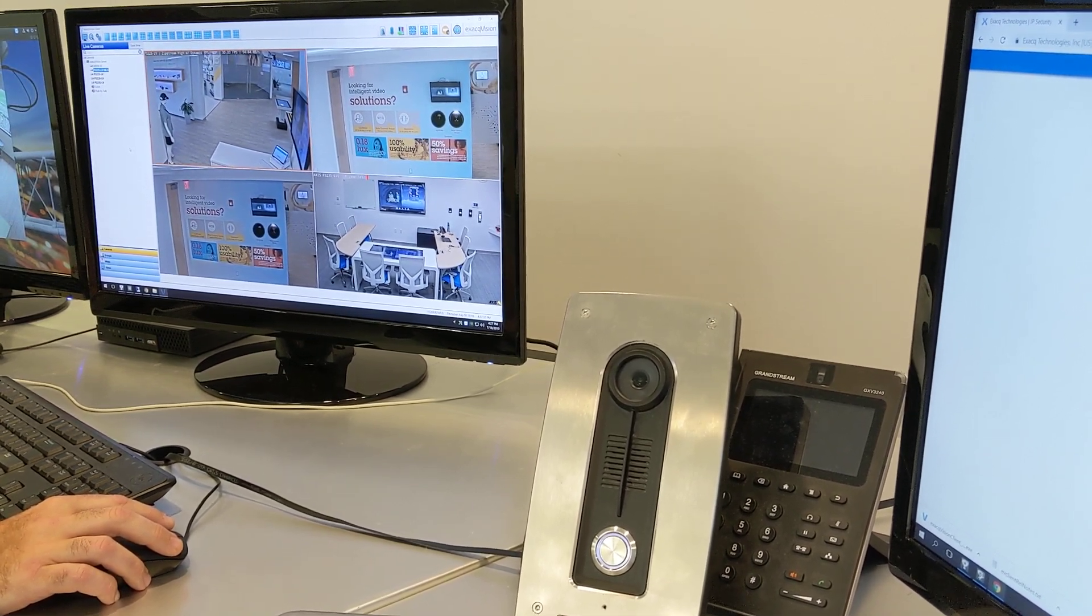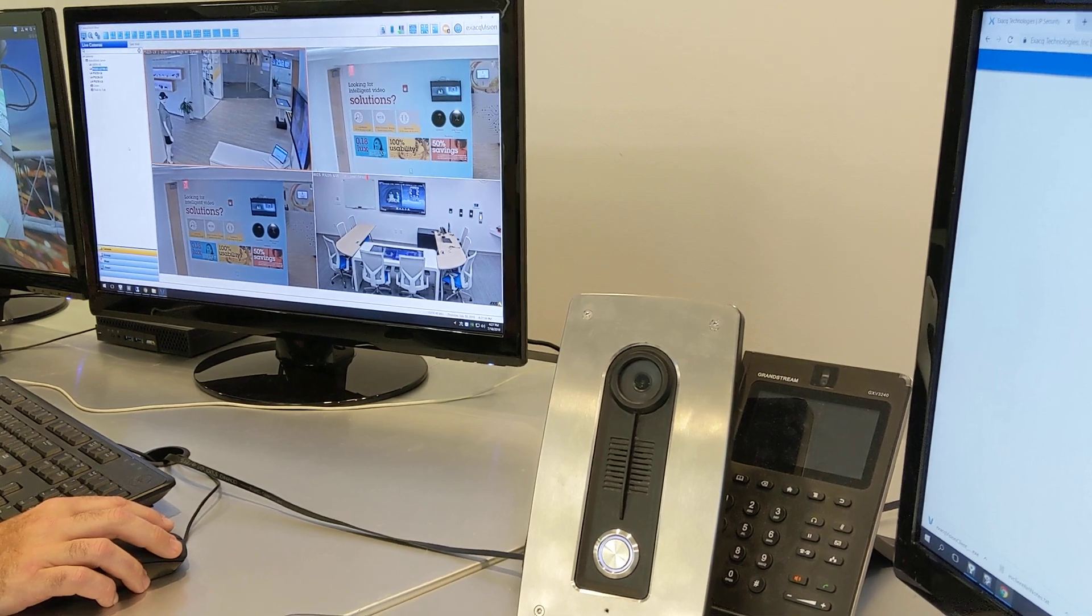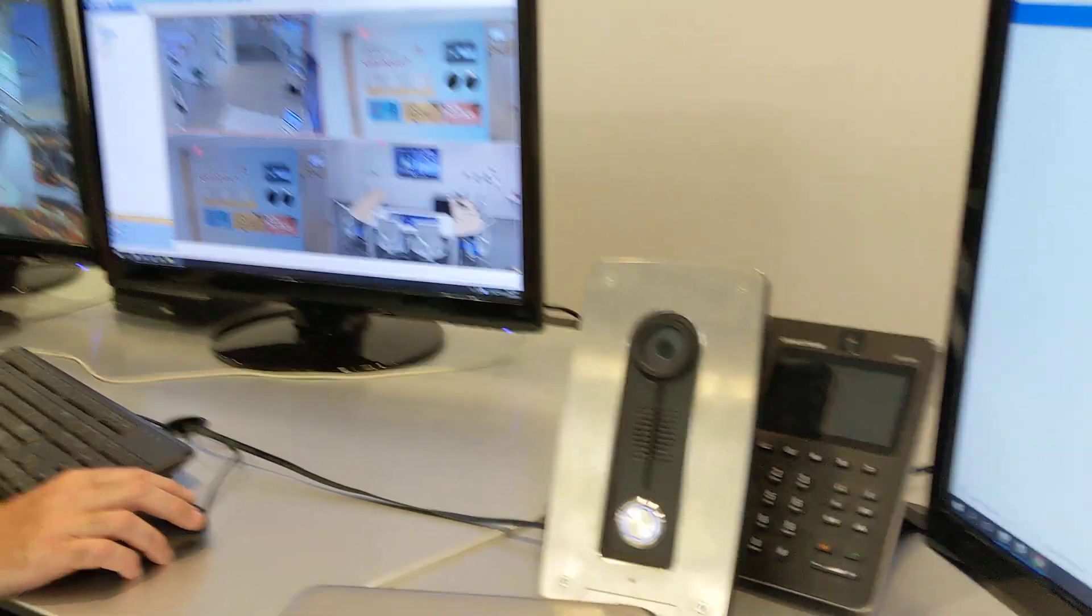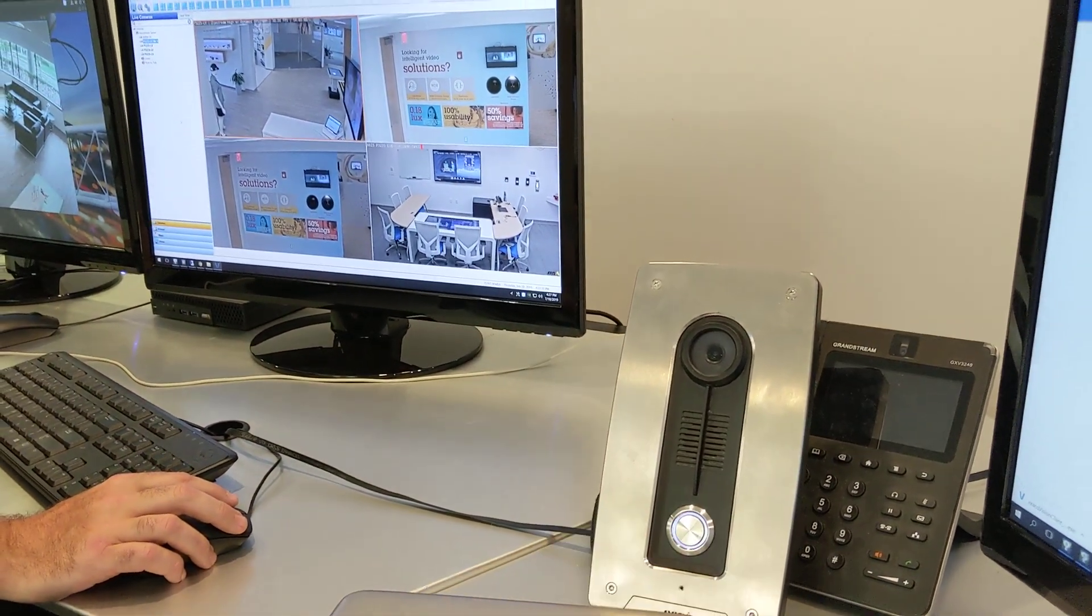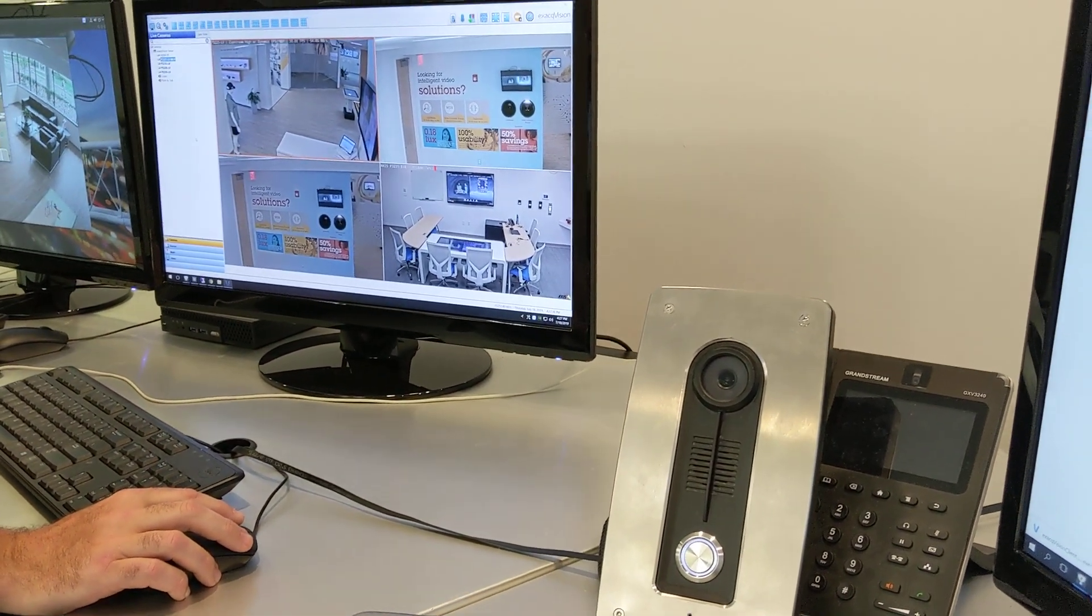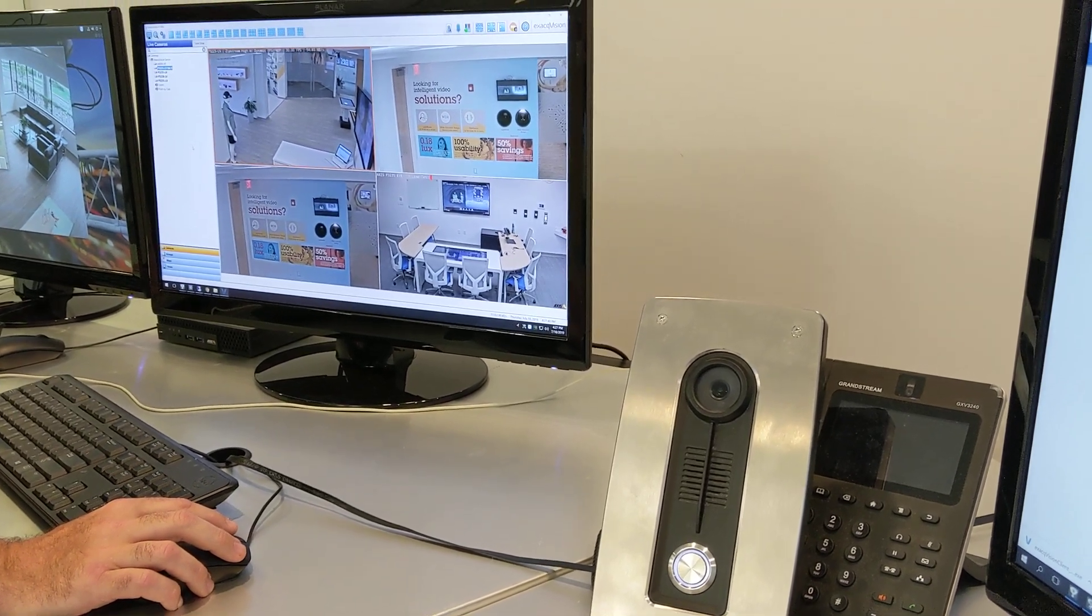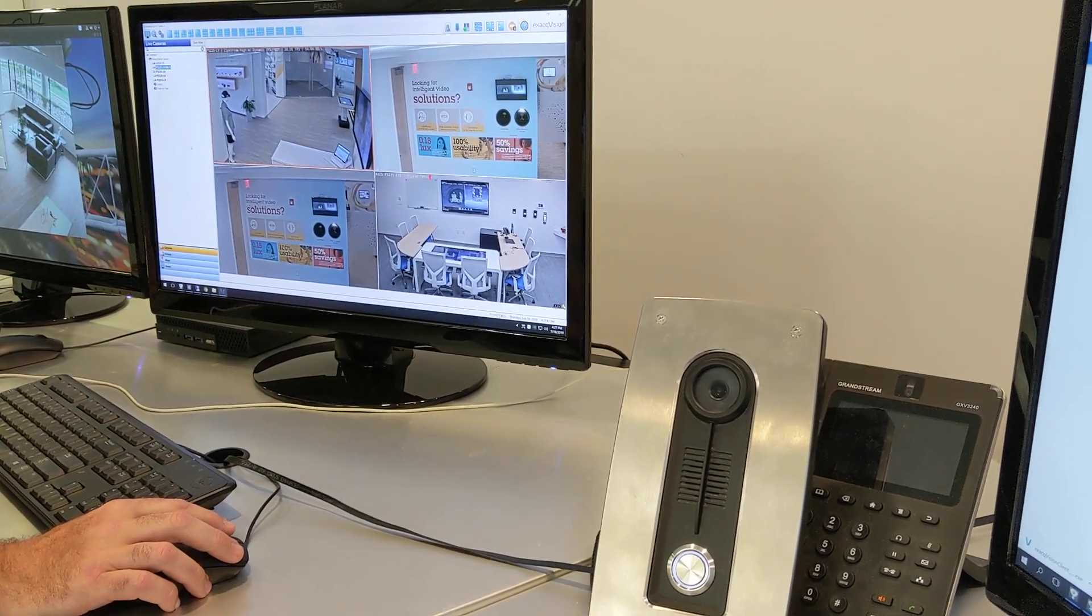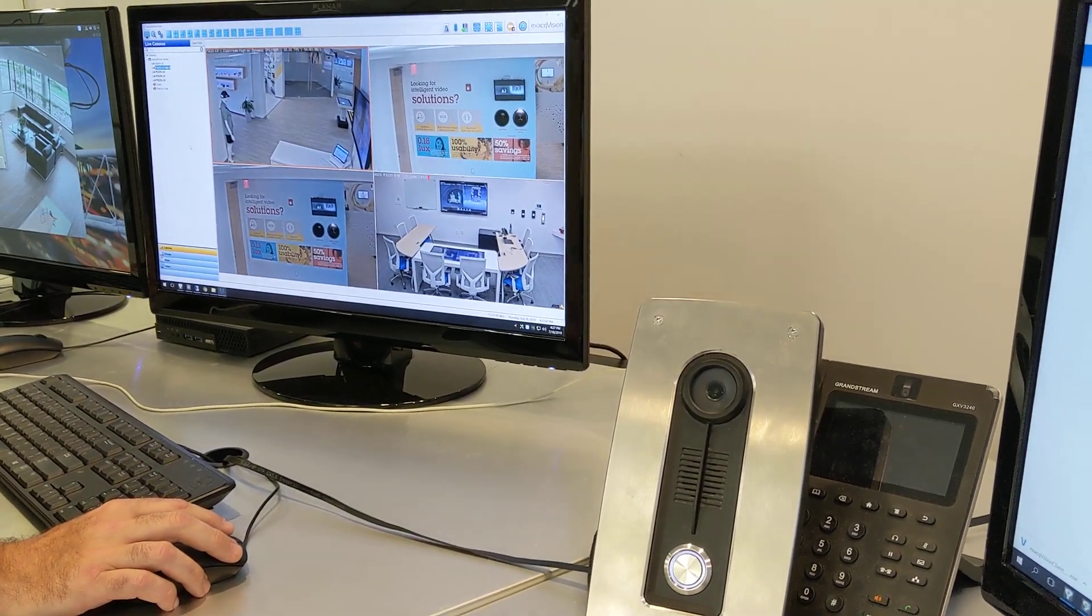You have four cameras within this view, but upon pressing the intercom button you're going to notice that there's going to be a screen pop within the ExactVision window and we're going to be able to have two-way audio communication and release the door.